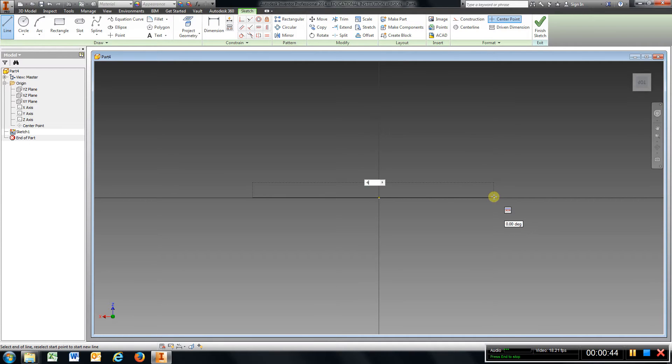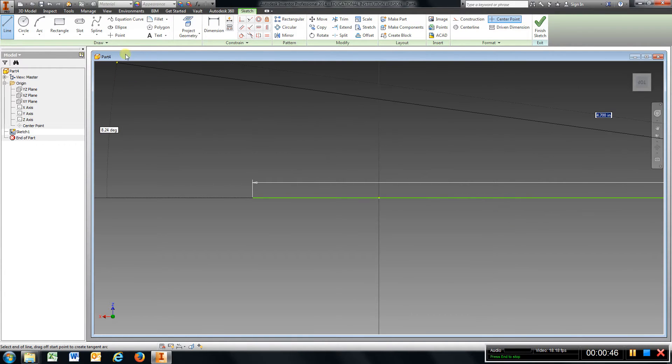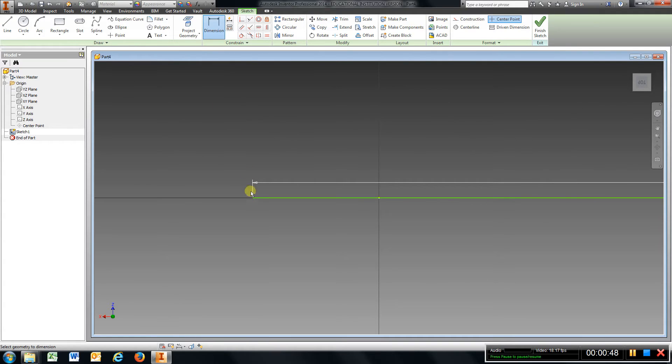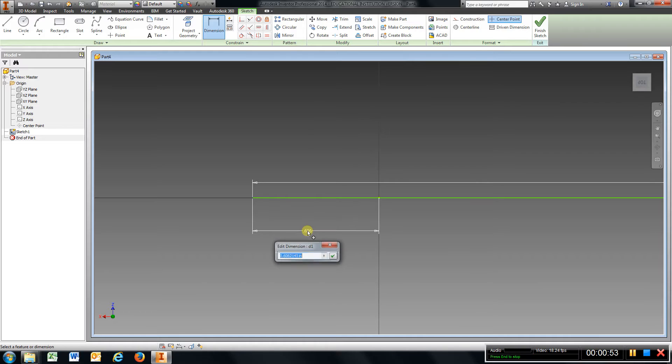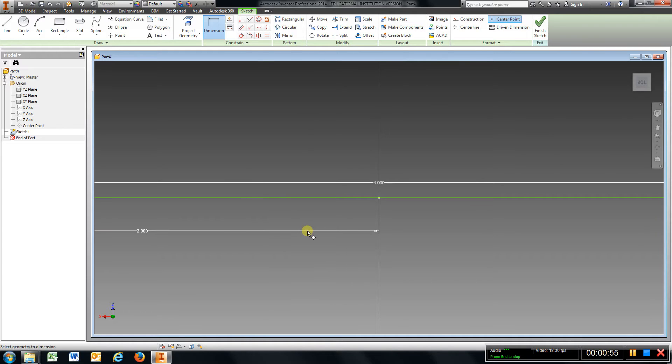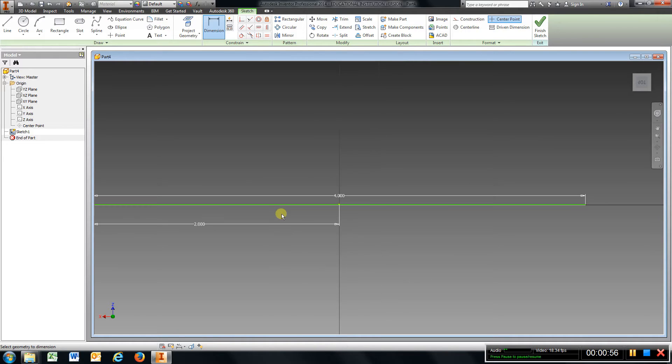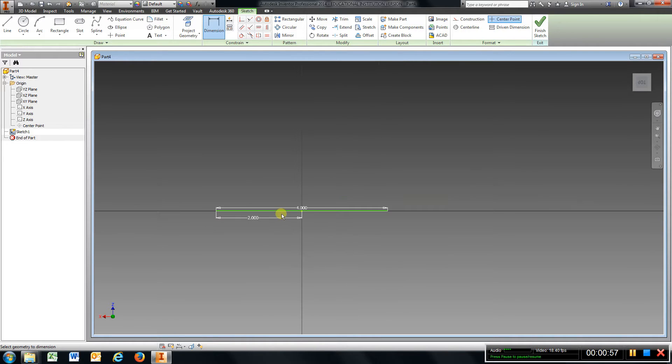Go to Dimension, pick the end of the line, pick the origin, type in 2, and that'll center it up for me. Just use your center scroll button, scroll out.